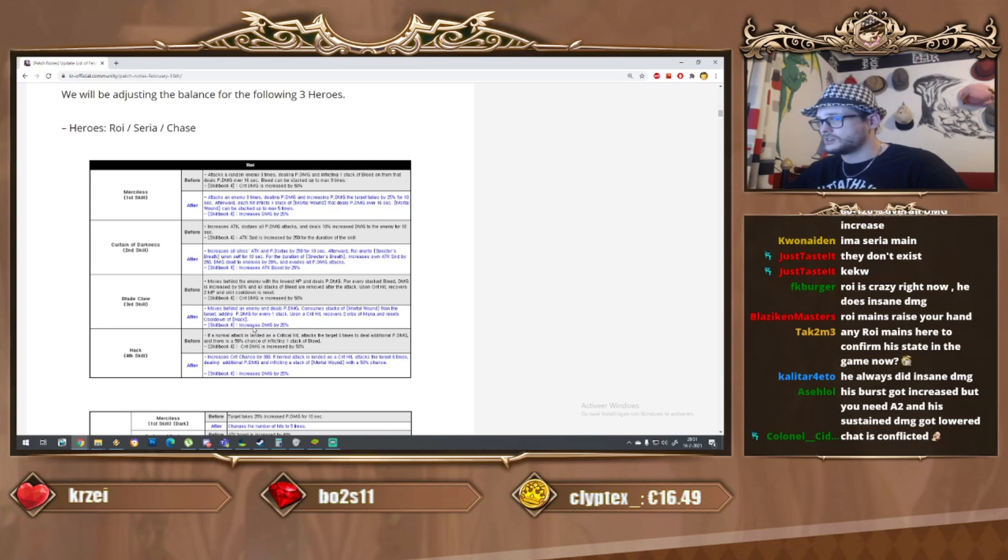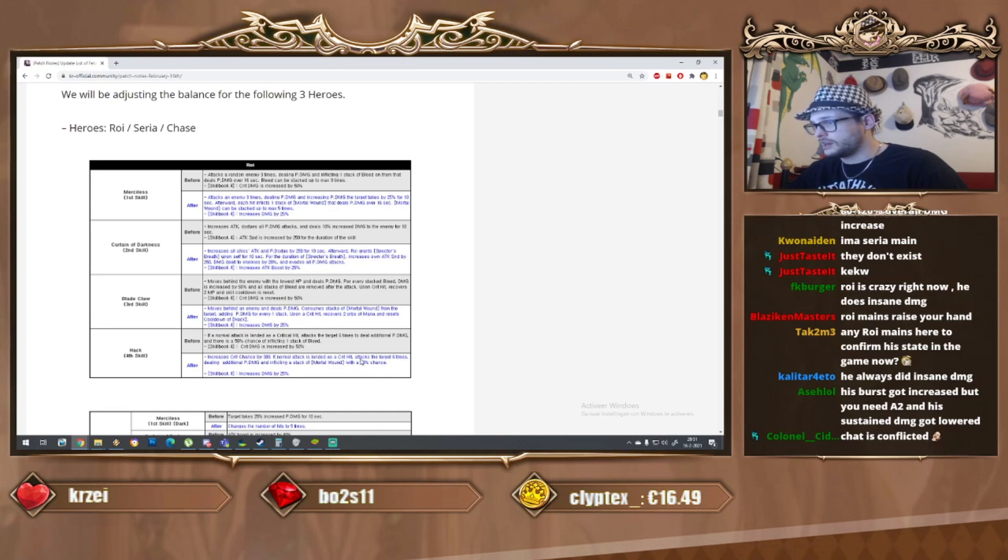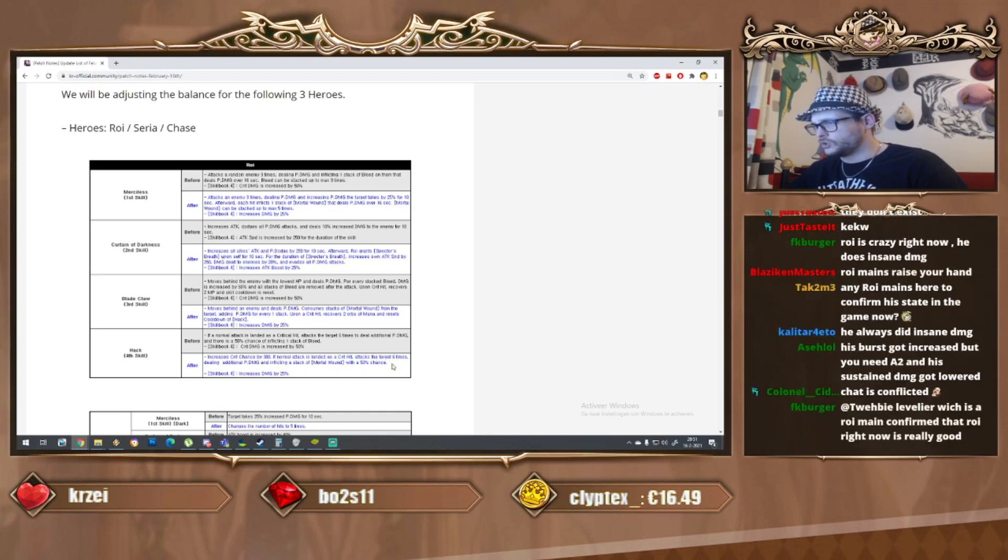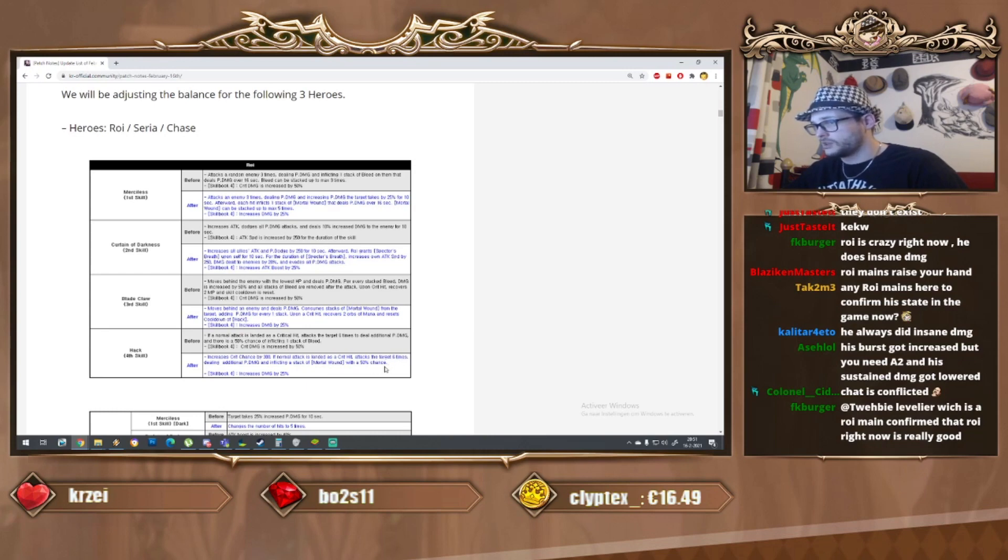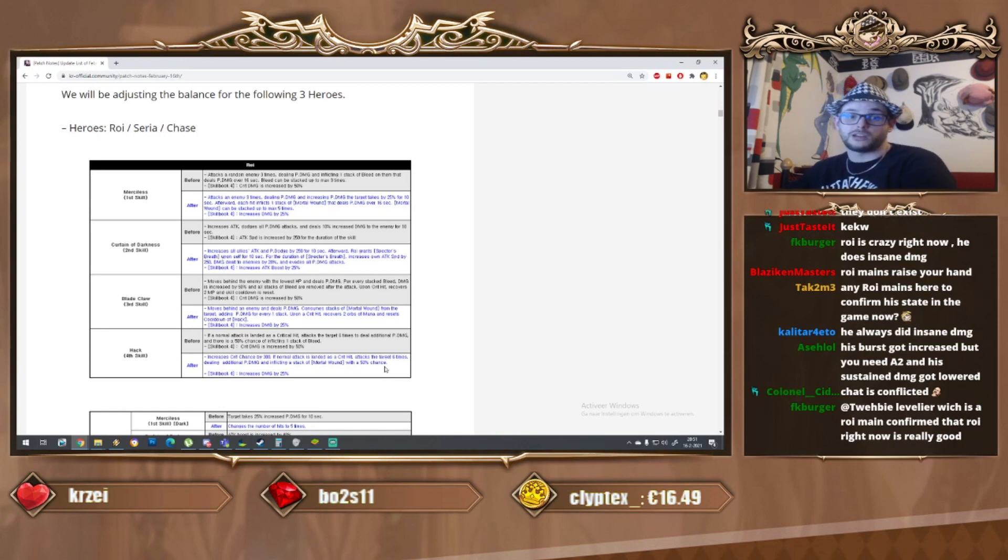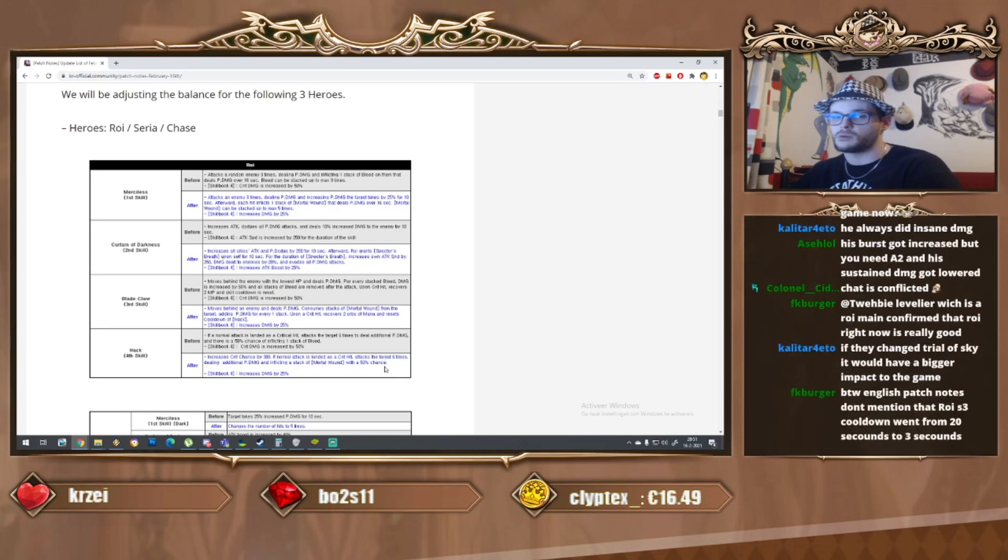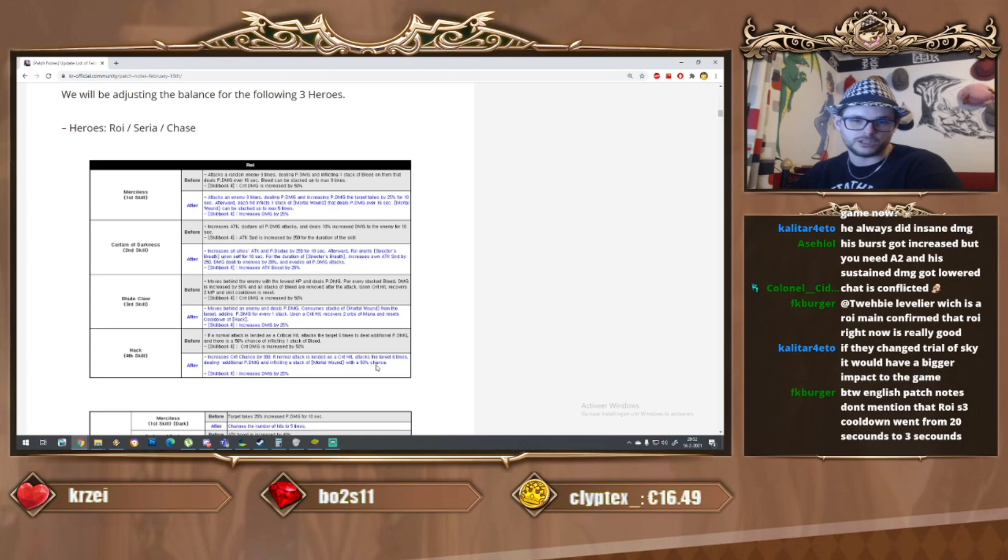They transferred the attack speed to attack boost, so from what I can tell damage to enemies includes heroes and an attack boost increase on the S2. Seems like a buff to me. As for the S3, moves behind an enemy dealing physical damage, consumes the stack of mortal wound adding physical damage for every stack. Now that you can get five stacks instead of three, that seems very good.